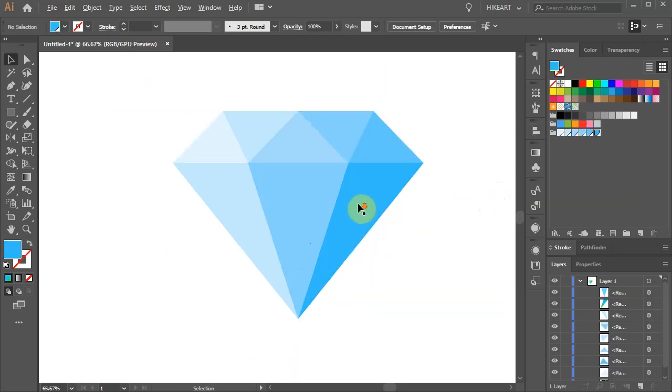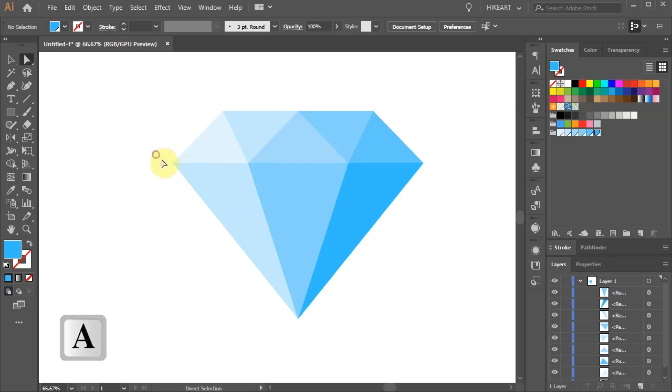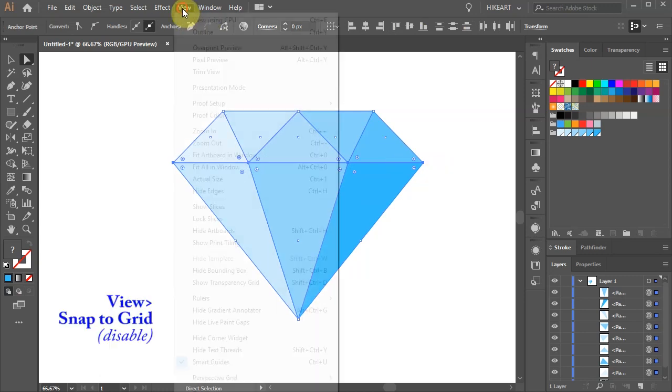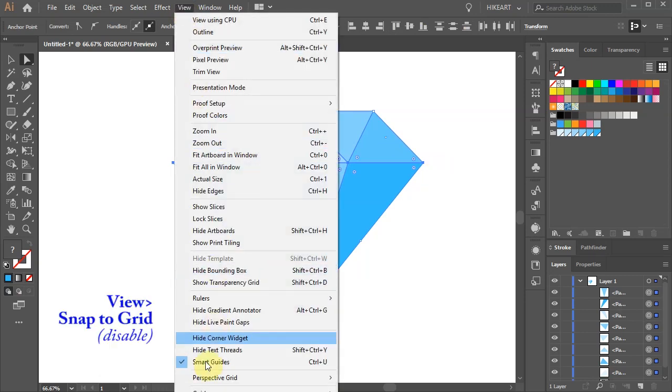Let's say we would like to reshape it and bring the white section down. To do this first select all these anchor points. Go to View and disable Snap to Grid.